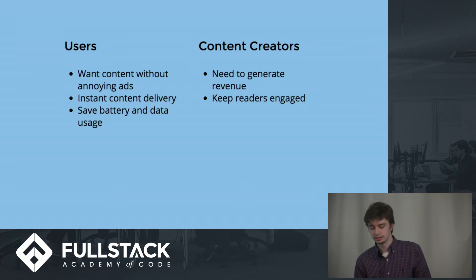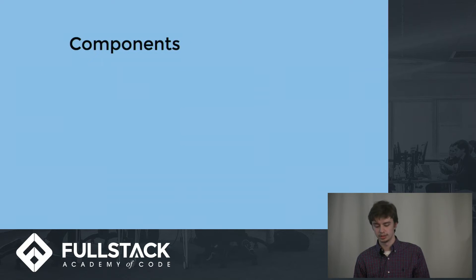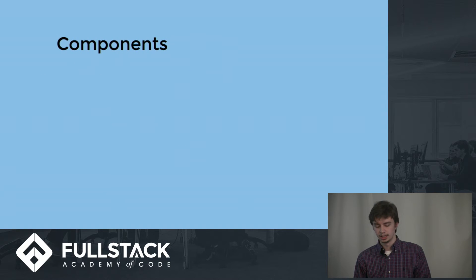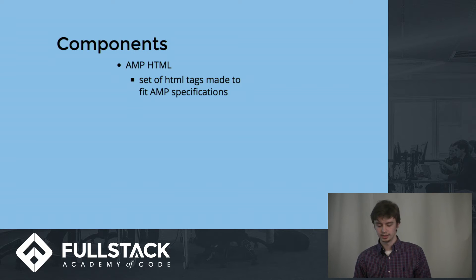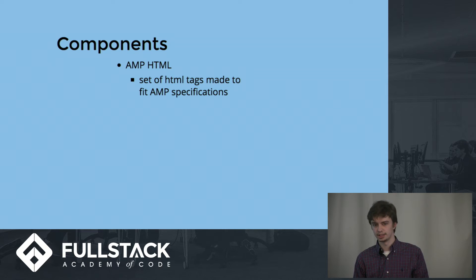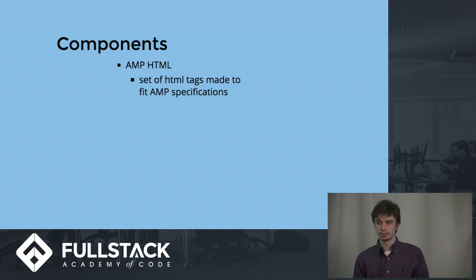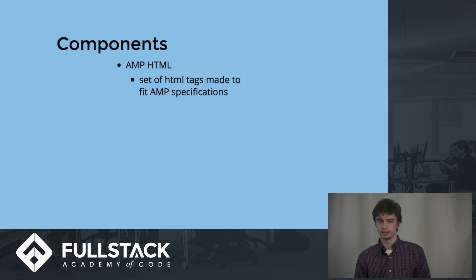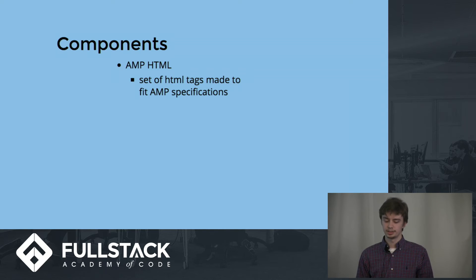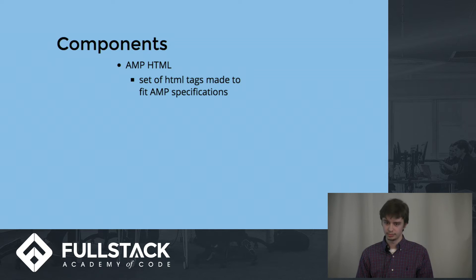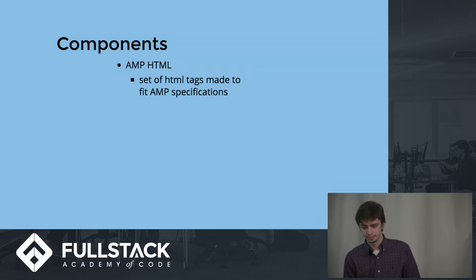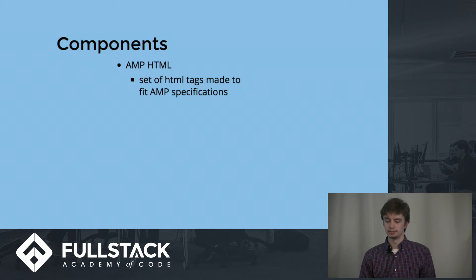Now I'll go into how exactly AMP works. I mentioned the three components earlier. AMP HTML is a set of HTML tags made to fit AMP specifications. To increase performance, the AMP project has decided to limit certain features and impose restrictions on certain tags of HTML by implementing their own versions of them. For example, an image tag will be an AMP-specific image tag.